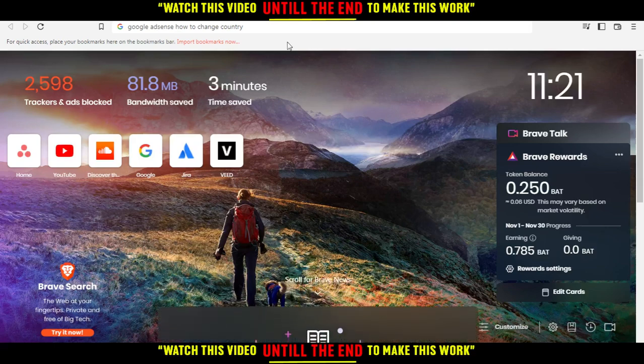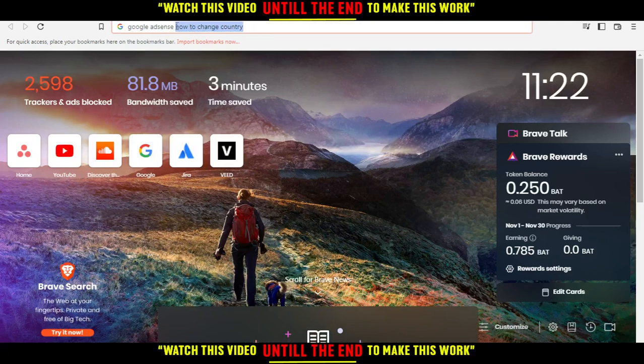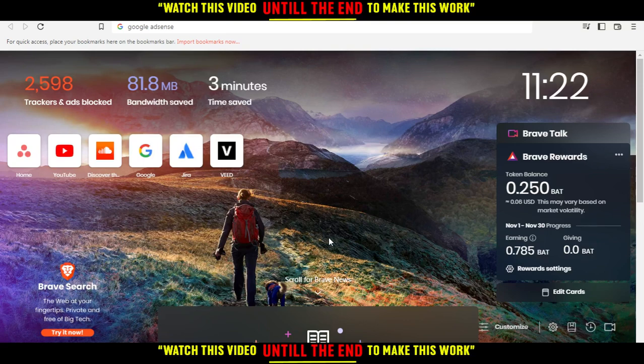Hi, in this video tutorial I'm going to show you how to change your country on Google AdSense. So all you need to do first of all is just go and open the browser that you're going to use to follow this tutorial steps with.